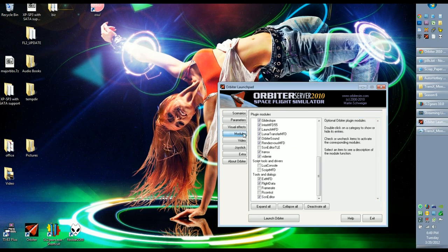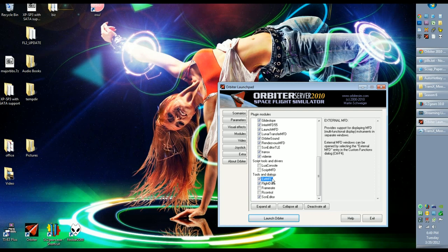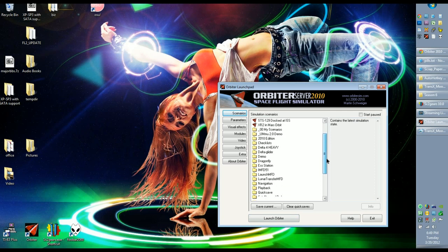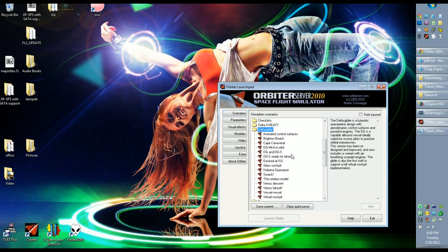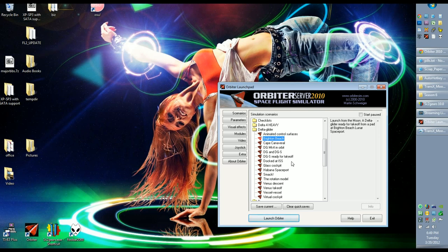Before I load up Orbiter, I want to mention that if you want to follow along, you'll need to go into modules and check the checkbox next to TransX, and also I'm going to make use of the external MFD. Check the checkbox next to this EXT MFD. I'm going to go to scenarios, scroll down, go to the Delta Glider folder, and use the Brighton Beach scenario.